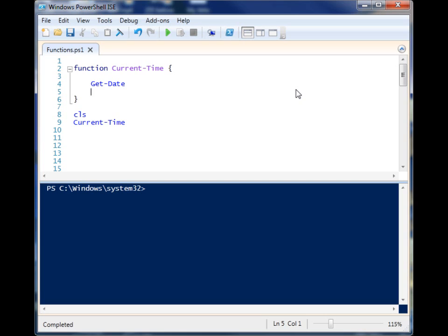A third advantage is that if you have to change this certain piece of code everywhere in your script, especially if you have a script that's hundreds of lines of code, then you only have to change it in one location.